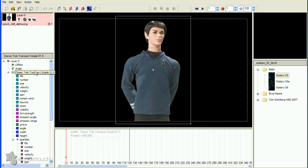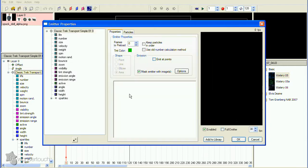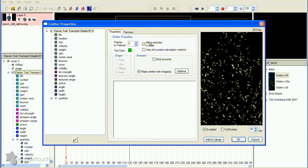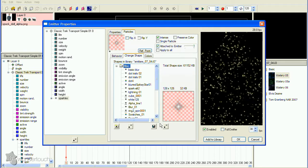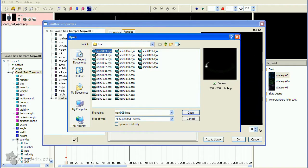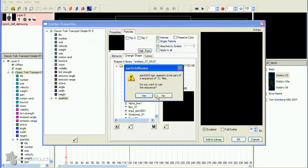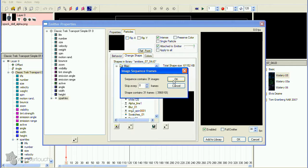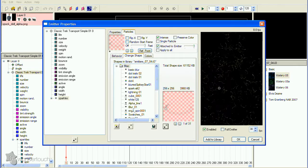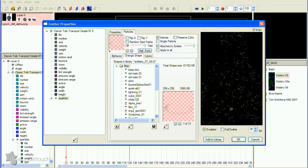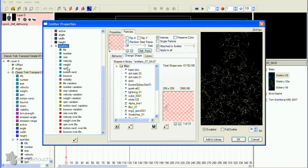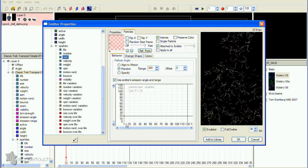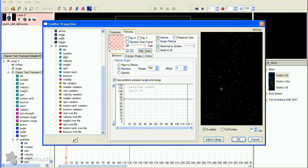Back in Particle Illusion, open the Emitter Properties dialog, get to the Change Shape page, then click the New Shape button under the Image Preview. Now select one of the modified spinner images, click Yes to use the sequence, then click OK, and again. Obviously, we need to crank up size more.